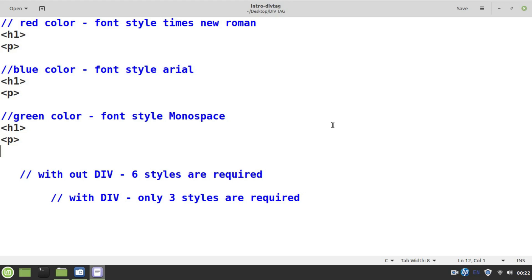The advantage of grouping them is that it's very easy to give a common CSS property to the entire block. More importantly, we can place that block wherever we want in the entire webpage.